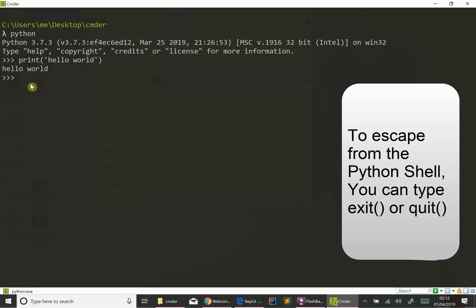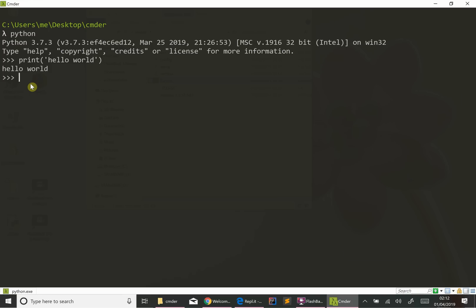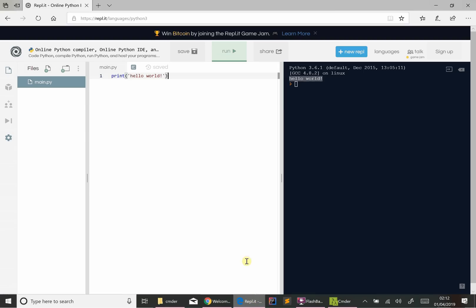So that's really all I wanted to do in this first video. Like I said, I'd recommend installing Python, but you certainly don't have to do it. You're more than welcome to just use this REPL.IT website and run your programs online. I'll let you know further on in the course if there's anything that isn't going to work in here. But we can certainly get a long way in the language just using this website. So thanks for watching and I hope you'll join in for the second episode. Goodbye.